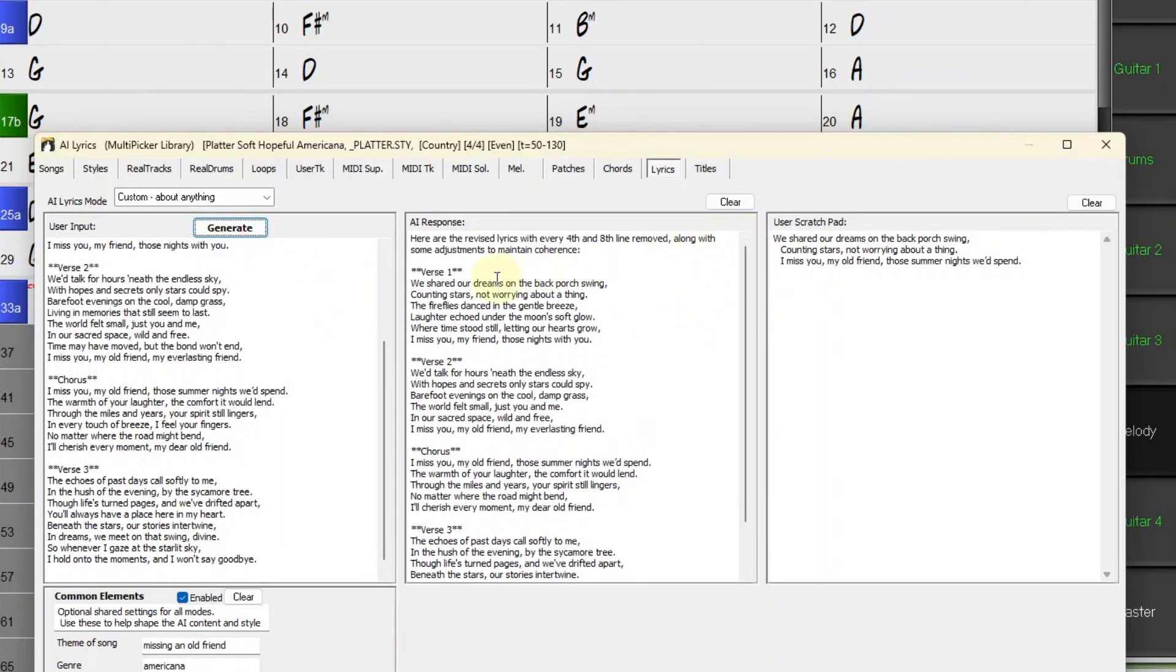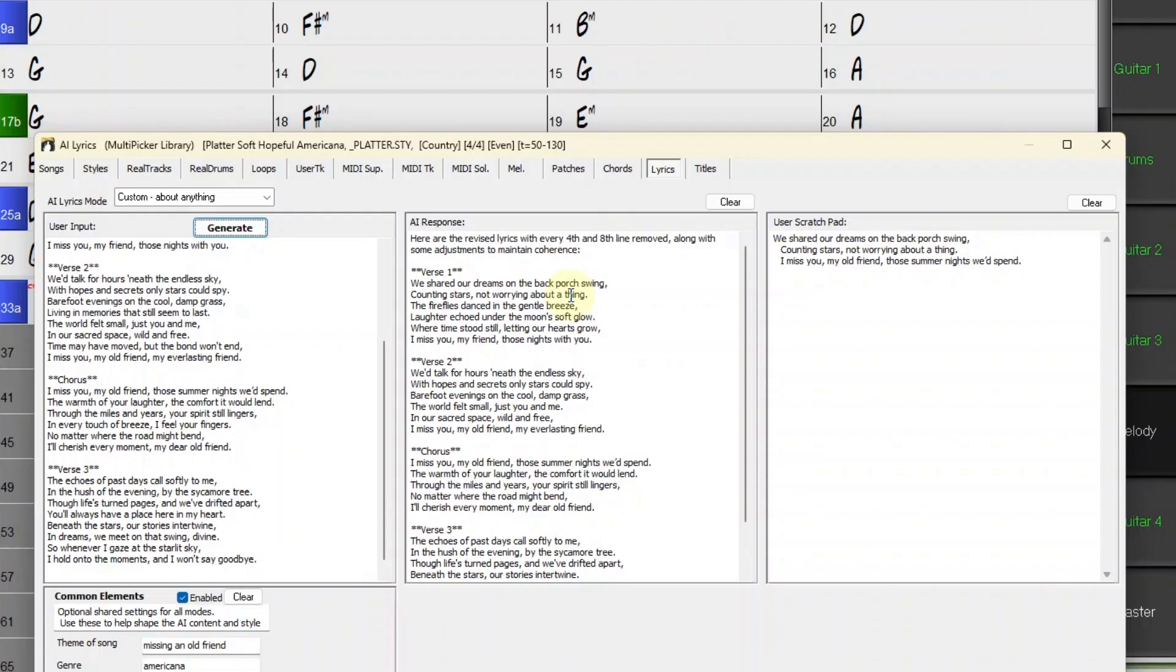So it's basically done exactly what I asked it to do. There are now six lines in each section. The ends of lines one and two rhyme, swing, thing. And the ends of lines four and five rhyme, glow, grow.